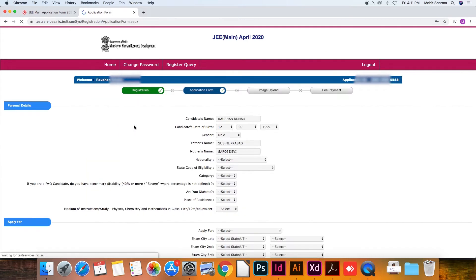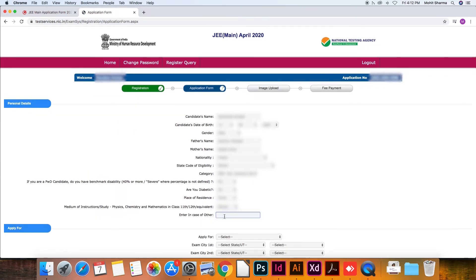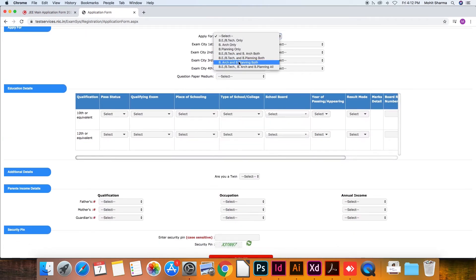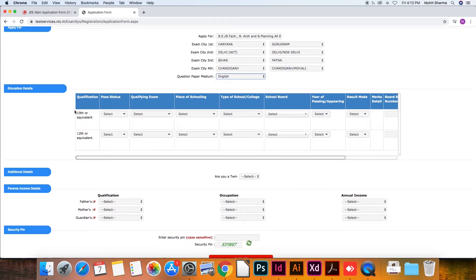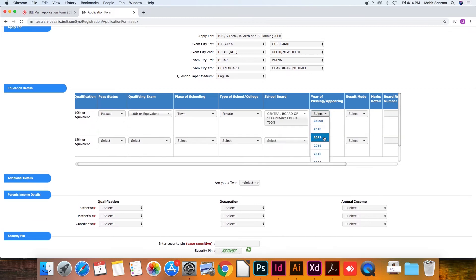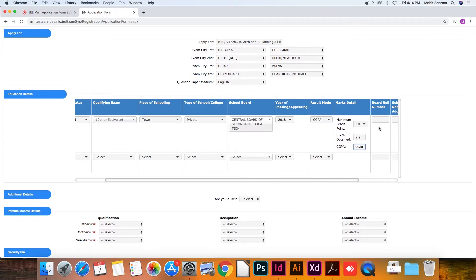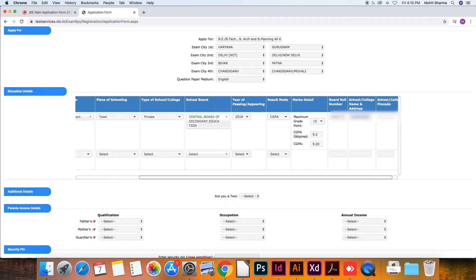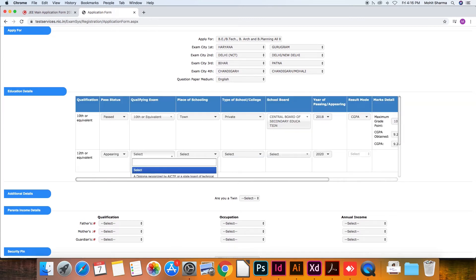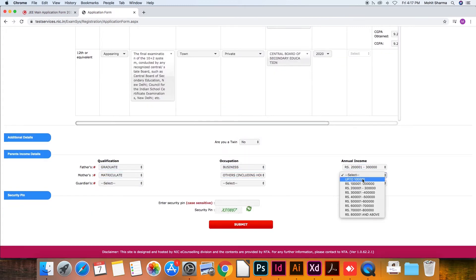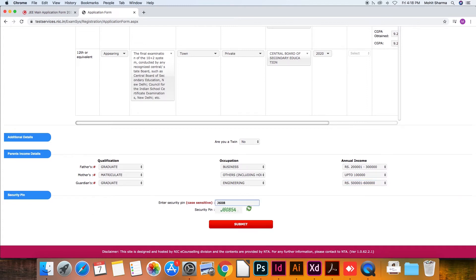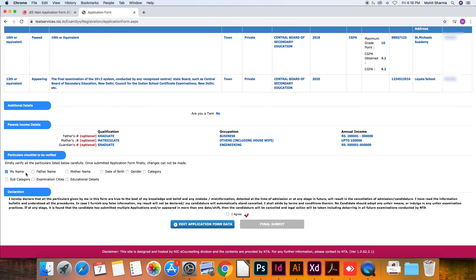Next, click on 'Complete Application Form', after which you'll be redirected to fill the remaining personal details. You'll be required to select the course you are applying for, along with entering four preferred exam cities and the medium of examination. Then enter your educational details with additional and parents' income details. Enter the security pin and click on 'Submit'. After this, the particulars have to be verified, the declaration signed, and click on 'Final Submit'.